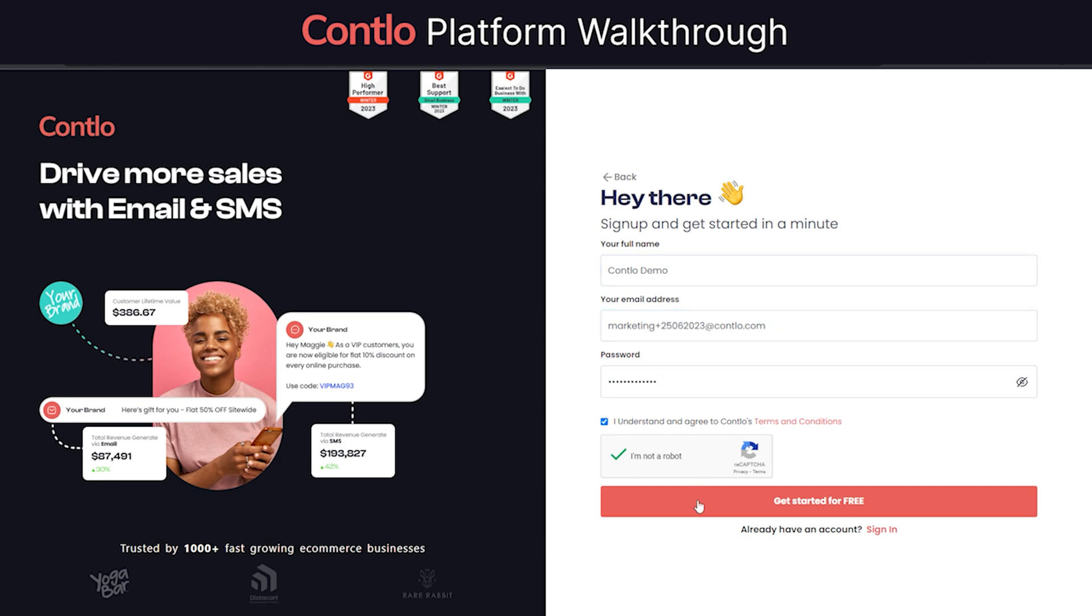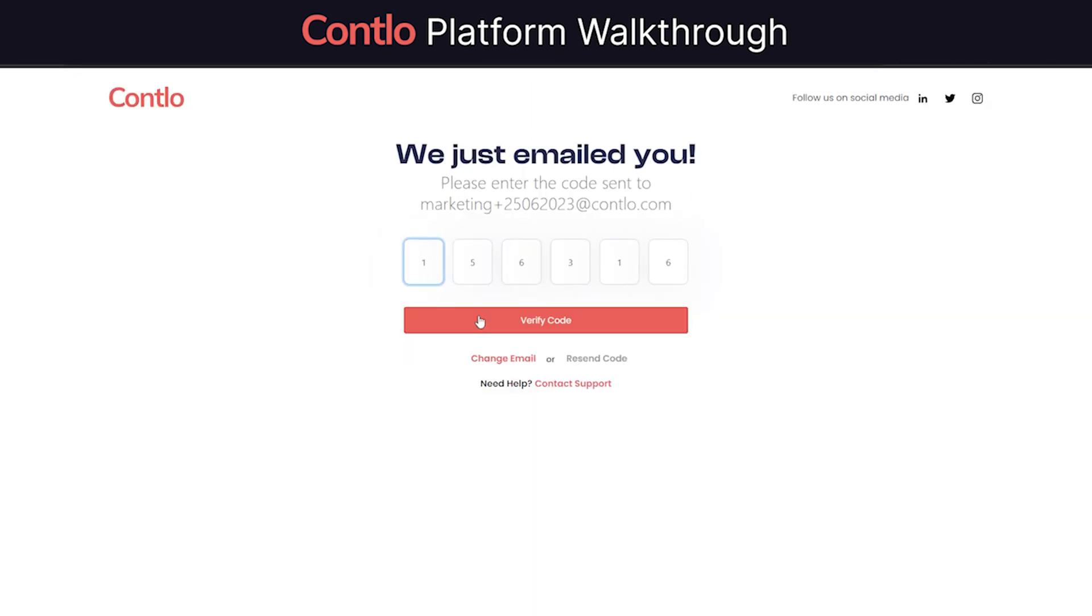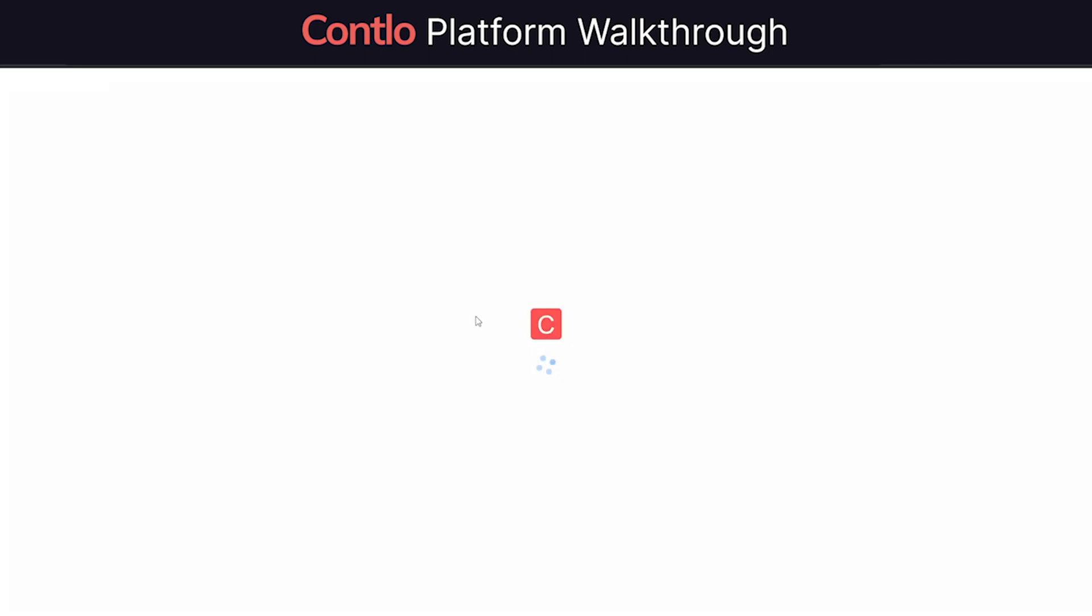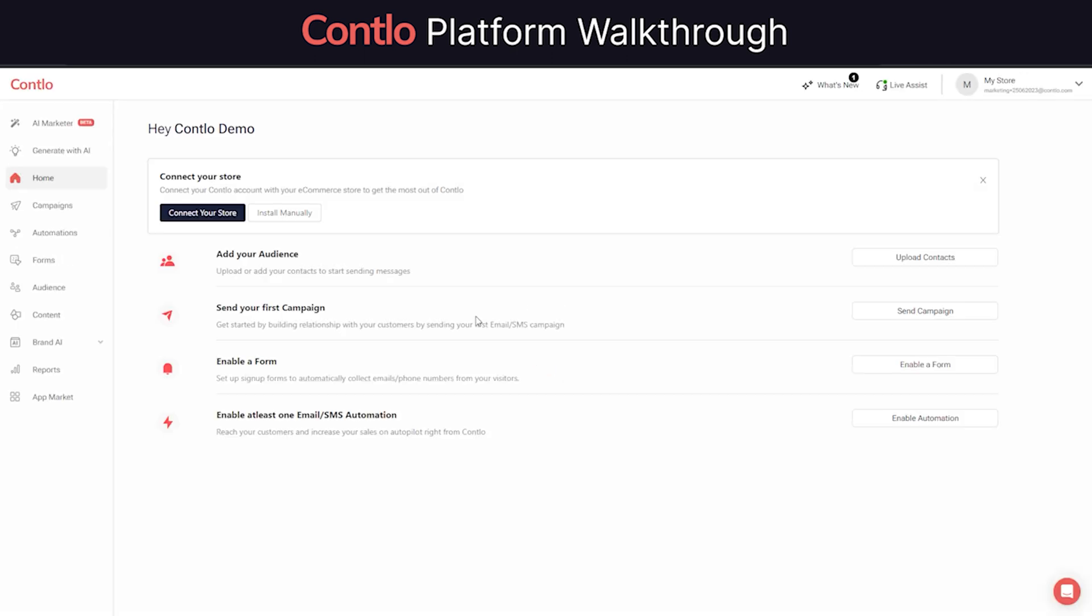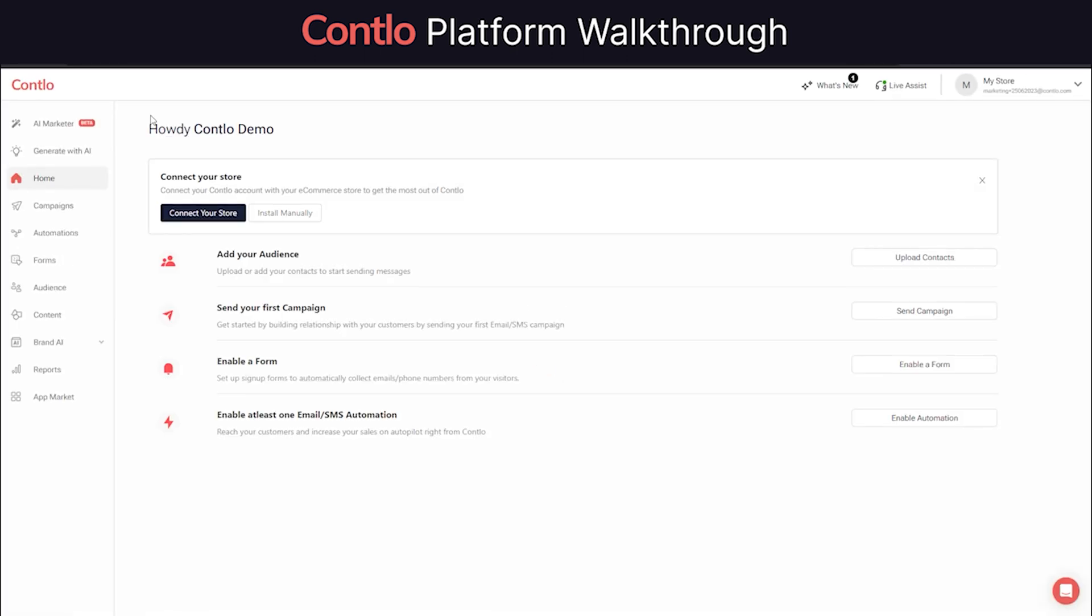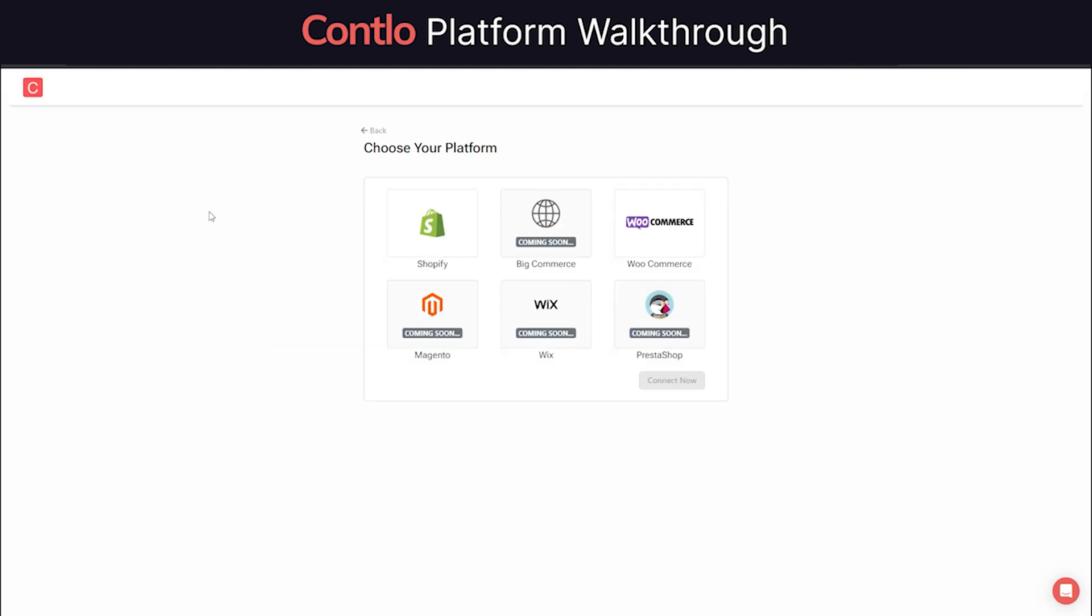Let's start off with creating a fresh Contlo account. You can either choose to sign up using Gmail or use your business email to create an account. Once that's done, you will be redirected to the main dashboard and begin with the onboarding process. Start with connecting your website with Contlo marketing platform. You can either choose to install the code manually on your website or simply click the connect button to proceed.